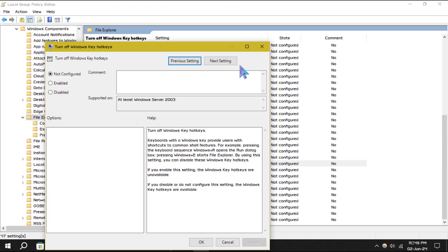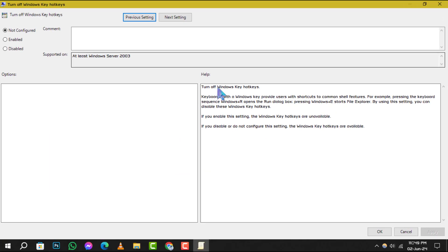In the new window that opens, select Enabled, and then click Apply to save your changes.